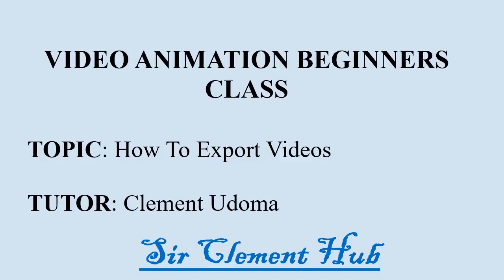Welcome to video animation class with Sir Clement Hub. Today we'll be talking on how to export video.